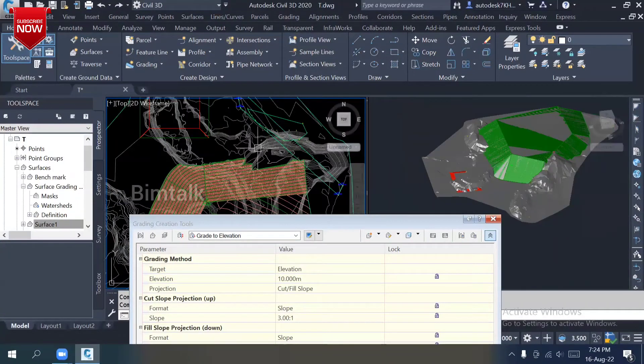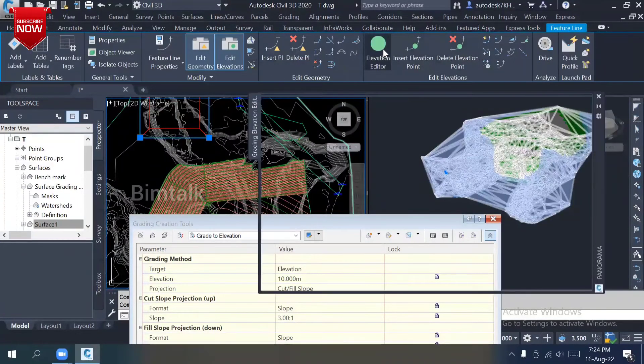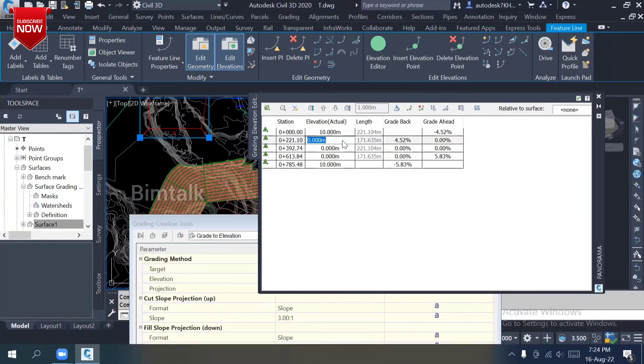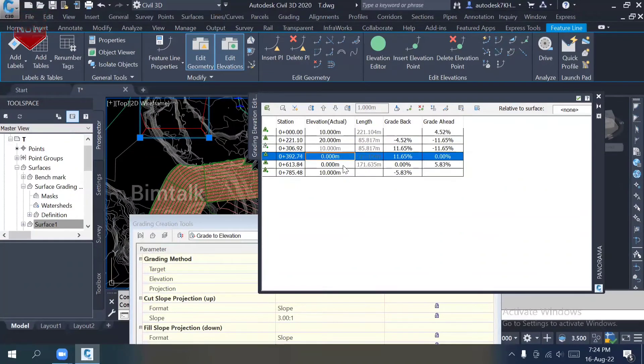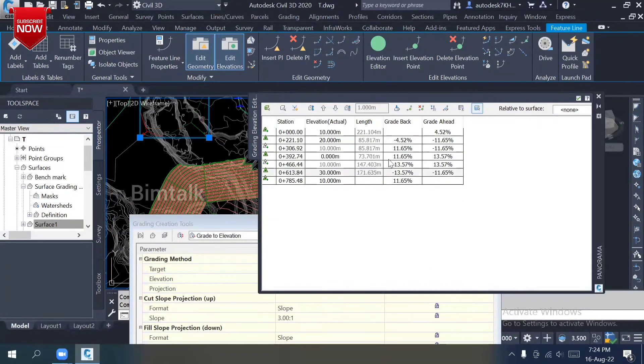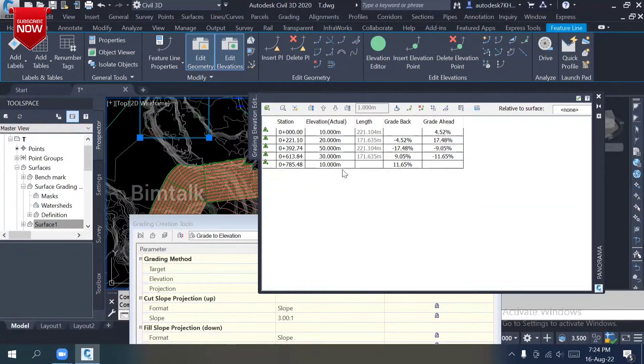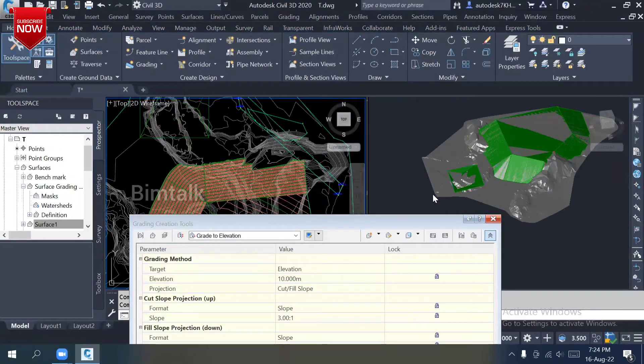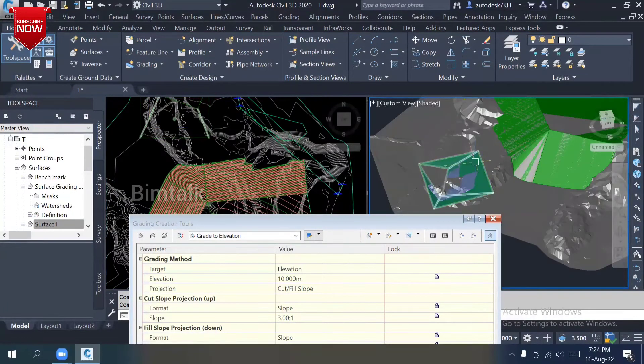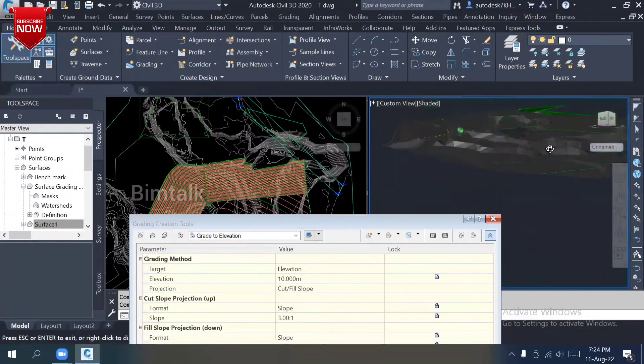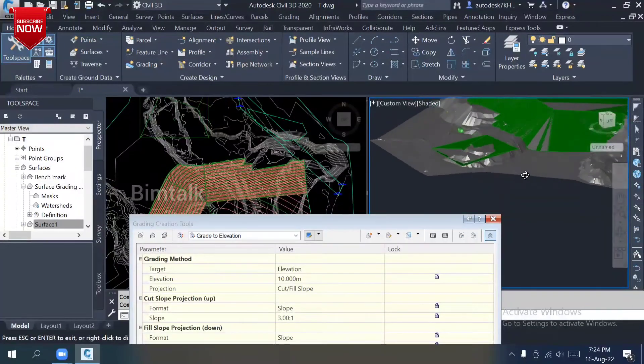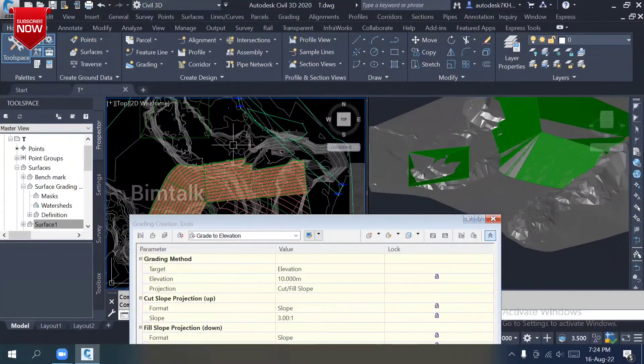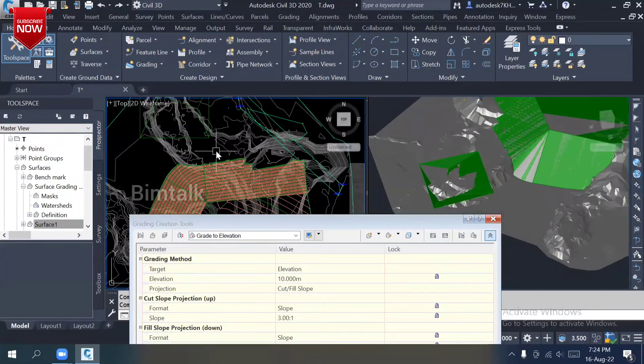Before changing, I'll change my elevation editor. Let me change 10 meter, 20 meter, 30 meter, 50 meter. Just close it. See, still it's not connected. You want to repeat that? Let me show you one more time before grading.